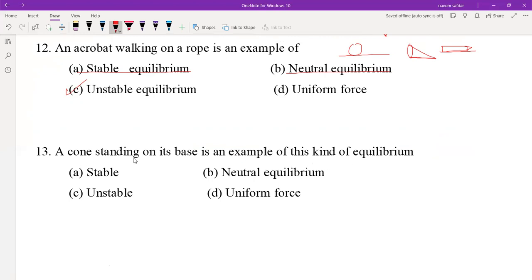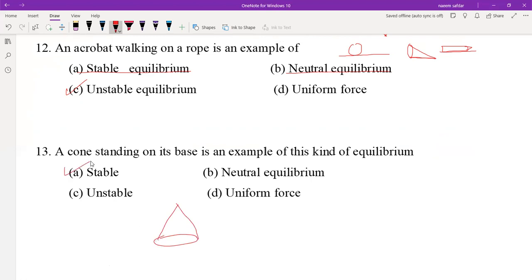A cone standing on its base is an example of stable equilibrium. Thank you.